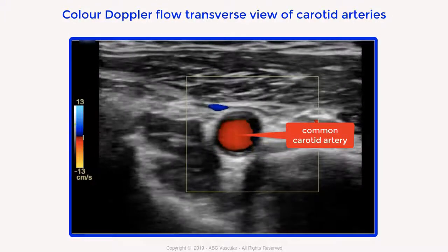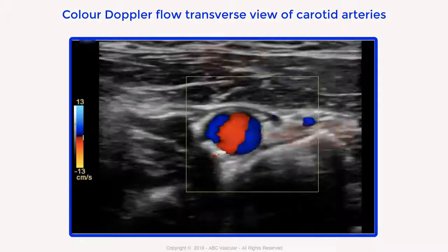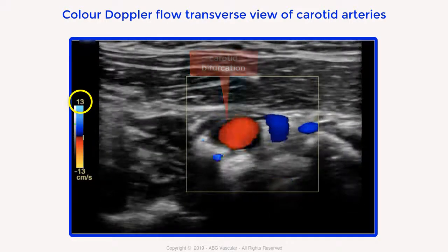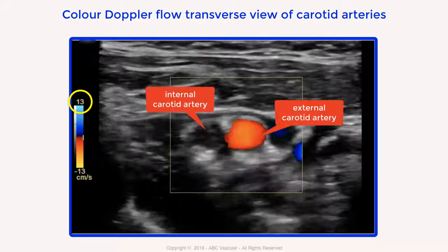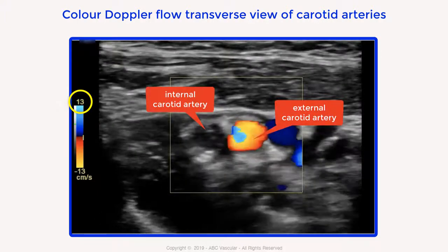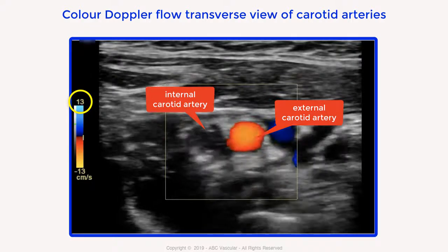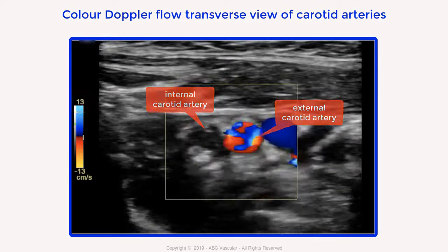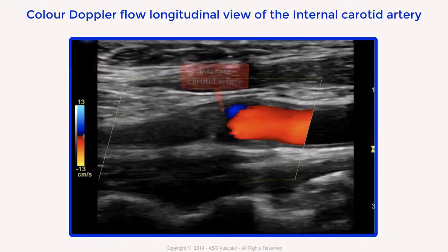We repeat the same assessment using color Doppler flow, setting the color scale very low. We can see good color filling of the common carotid artery, while there is no color filling at all in the internal carotid artery. The external carotid artery appears patent with good color filling.